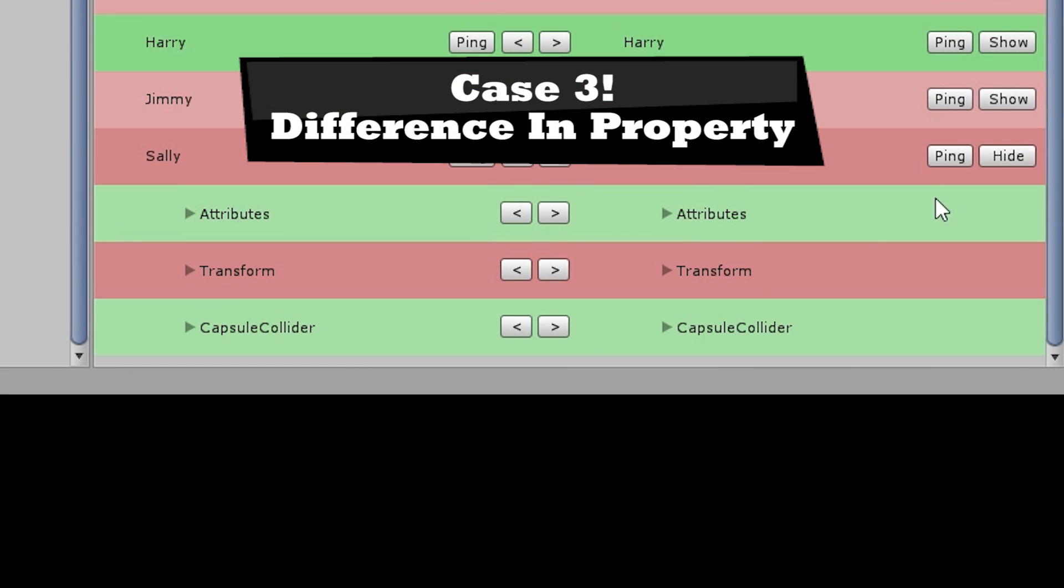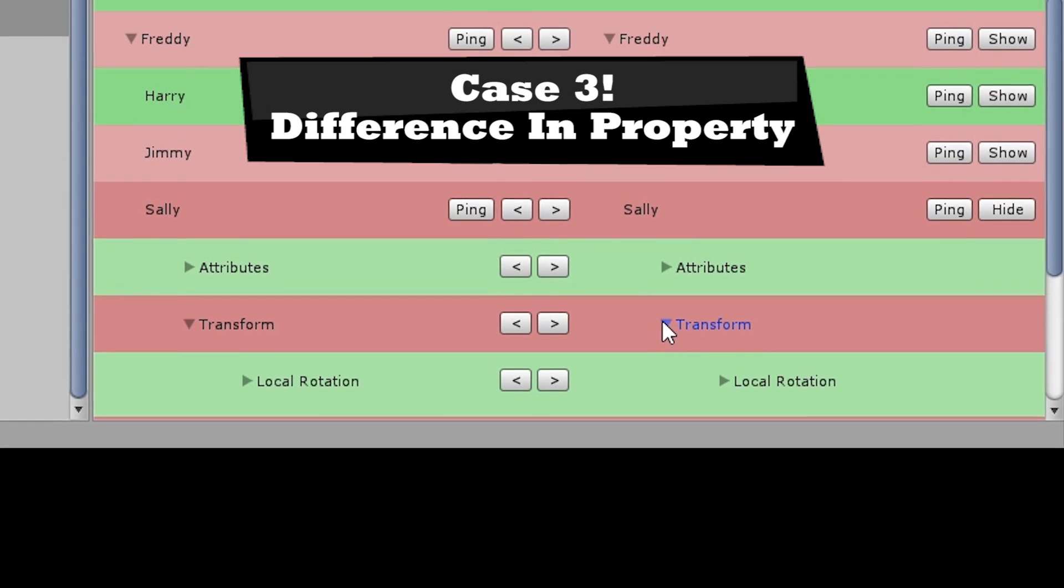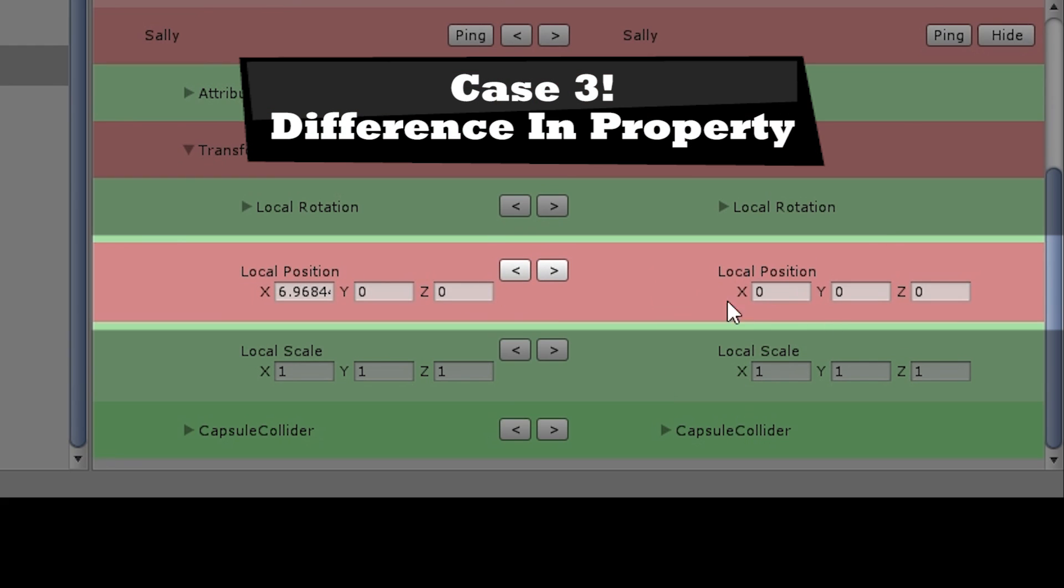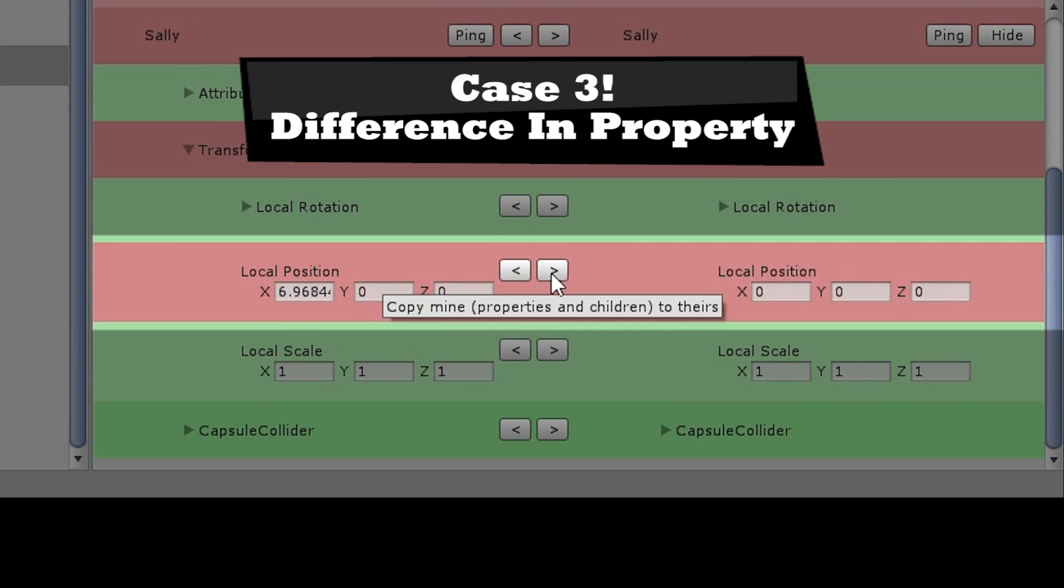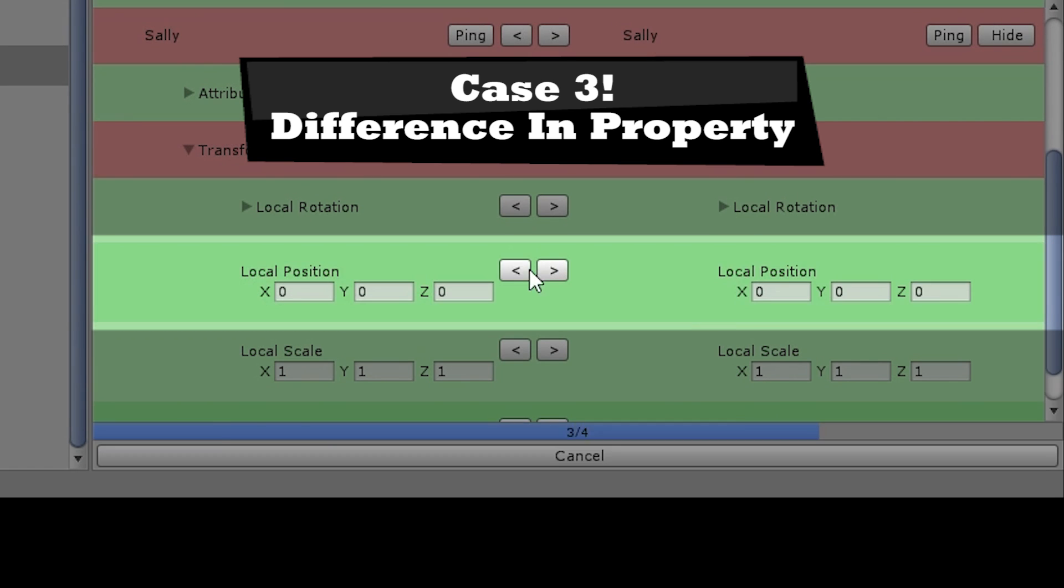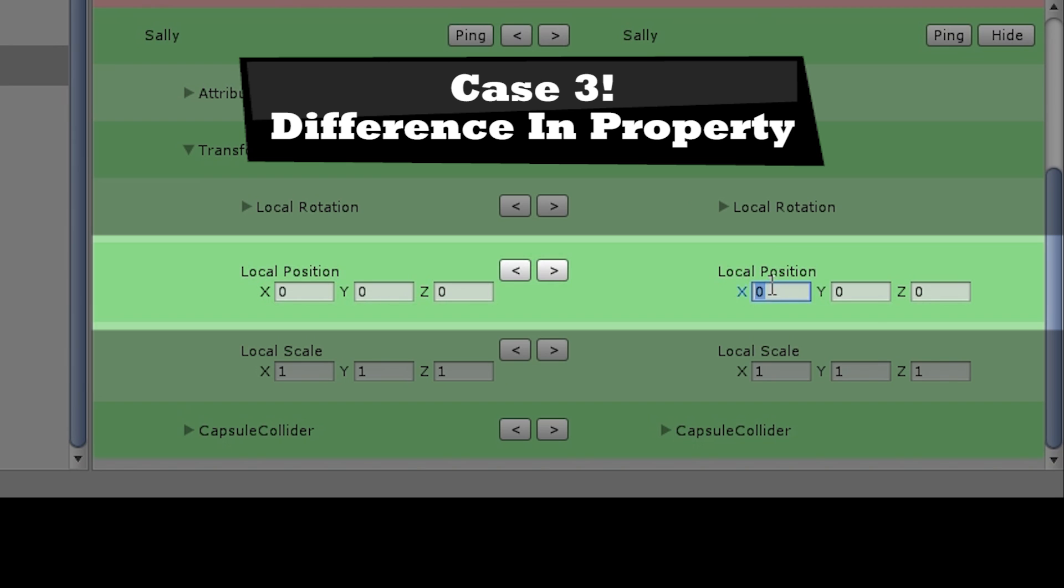Case three involves corresponding component properties or game object attributes which have different values. In this case, you can just use the right and left arrows to copy the value across, or just edit the value by hand as you see fit.